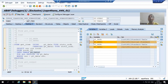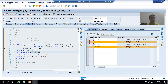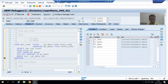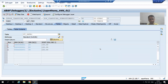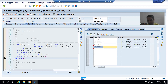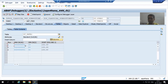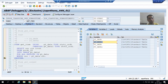Since we used pass by reference, whenever we change the value of a formal parameter it automatically reflects into the actual parameter. After pressing F6, pt_data1 has three records for order number one, and the same three records are in lt_data1.